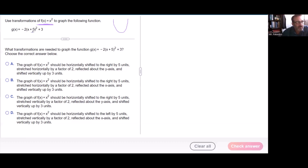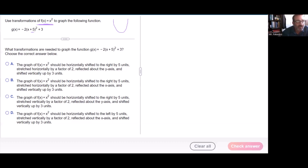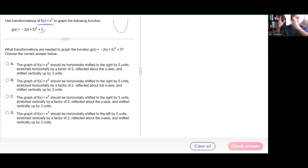The plus five belongs to the x, so it shifts it on the x-axis — that's going to shift it five units to the left. And then the plus three does not belong to the x, so we say it belongs to the y. It's going to shift it on the y-axis, and that's going to be three up.